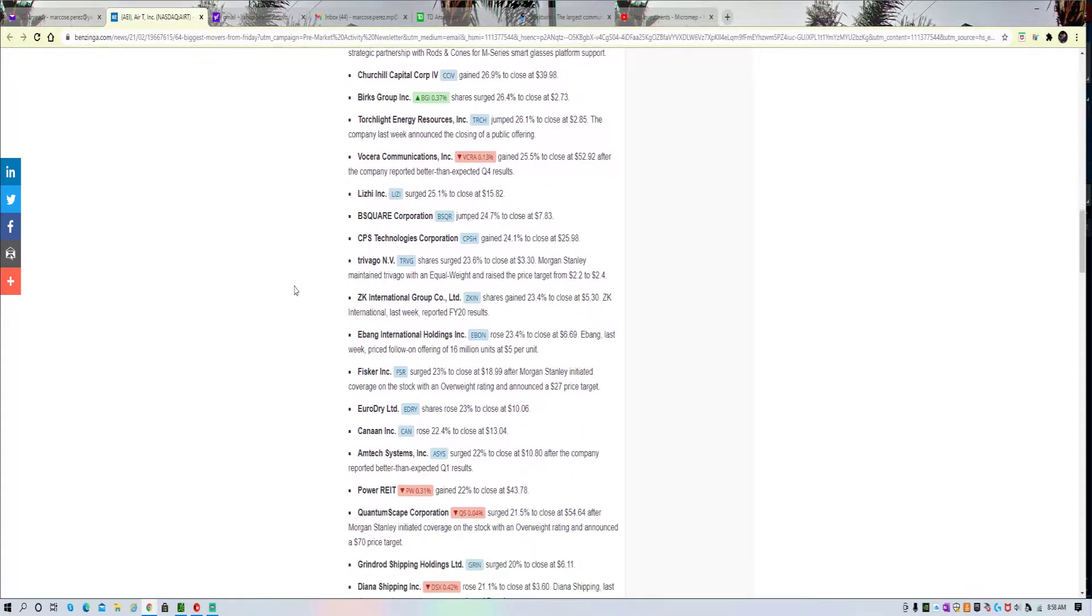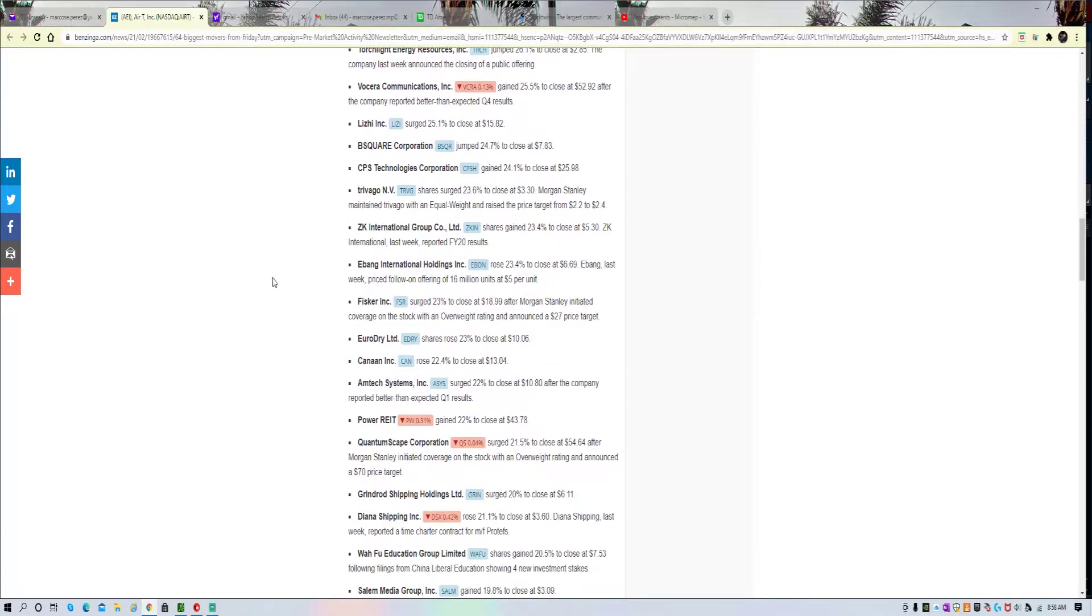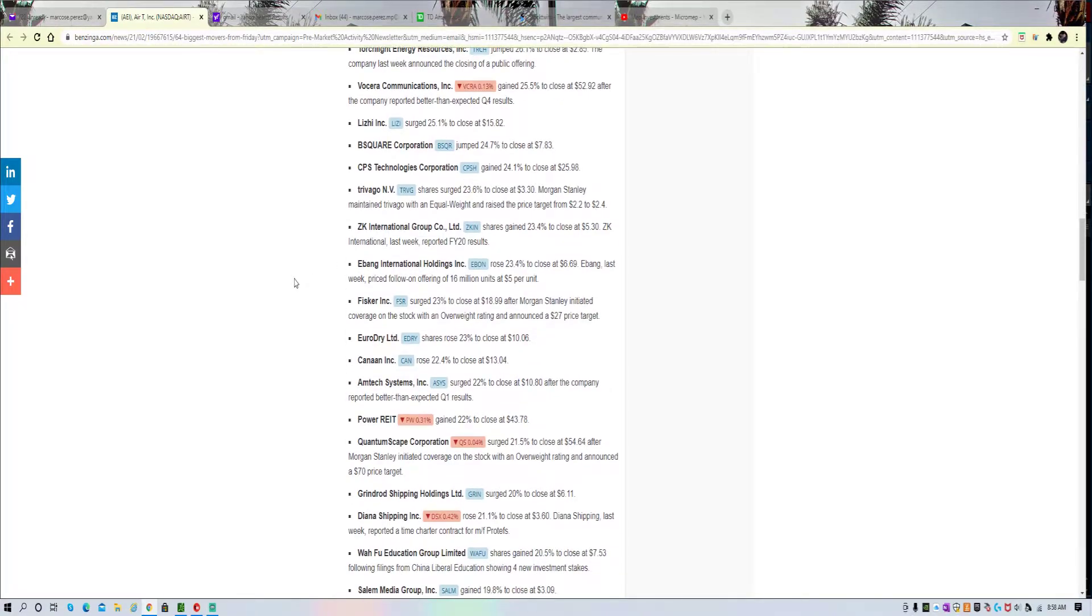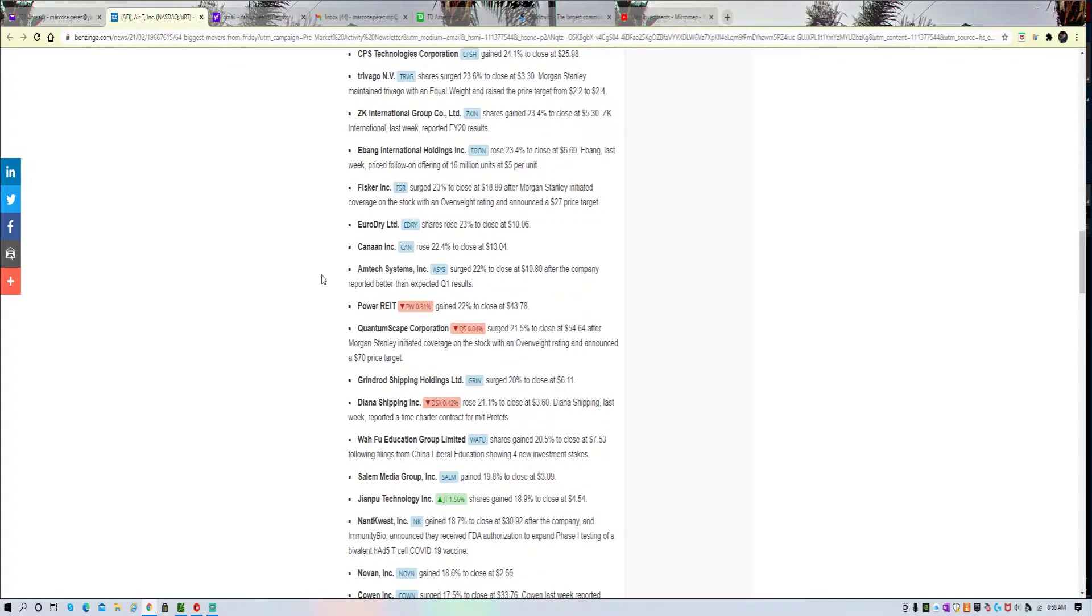B Square has been going bonkers. I did a video on CPSH, keeps going. Travago has been seeing some call action. Ebon is going bonkers, it's about time. EDRV, another shipper.